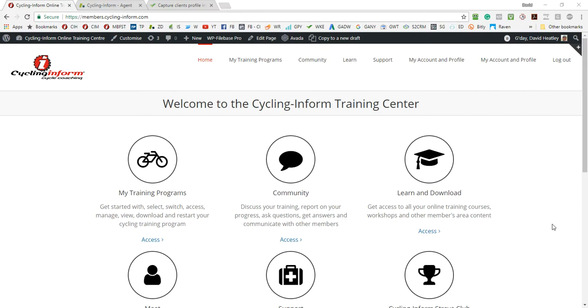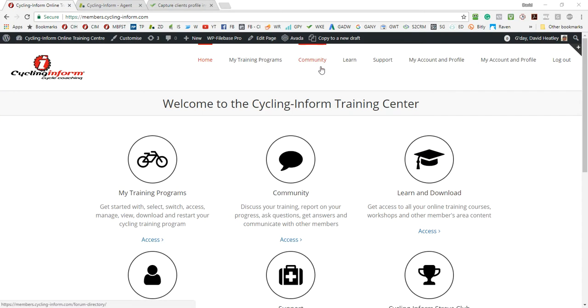In this video I'll talk about how to use the forum. You can either access it through the community menu item here or this button here and just click on it.